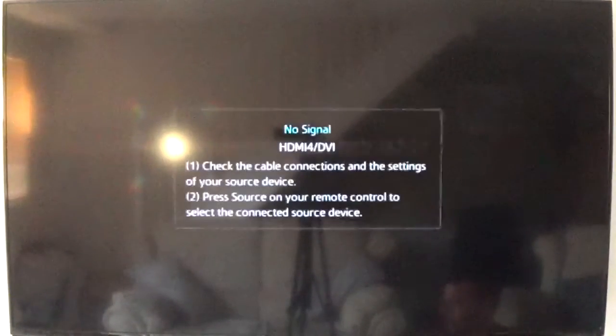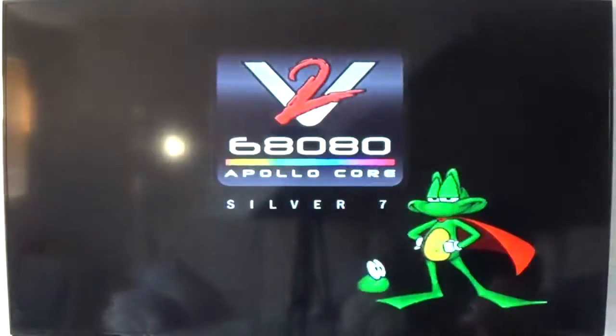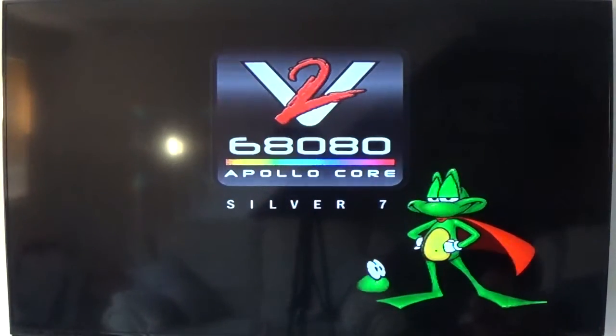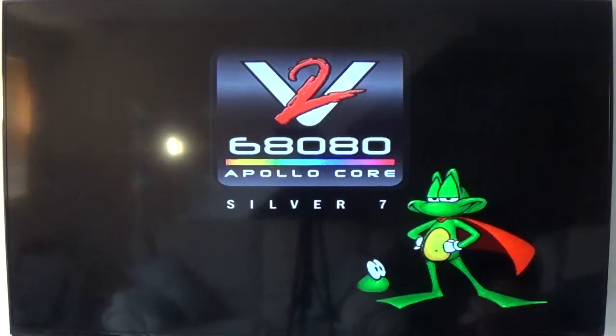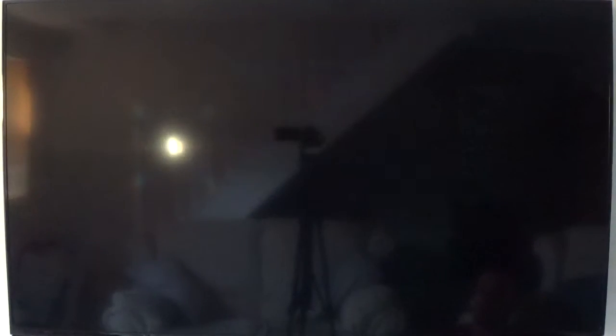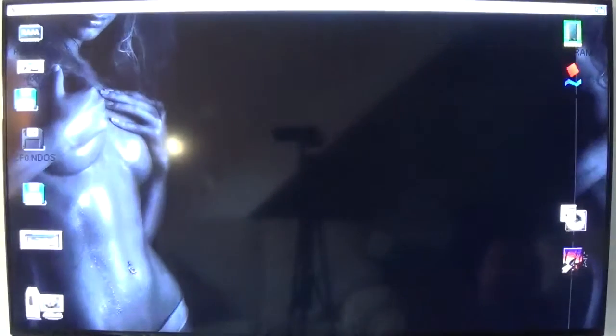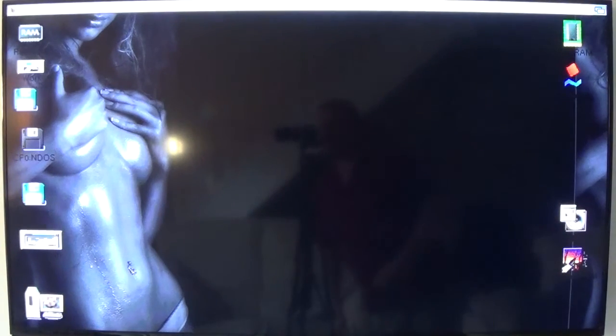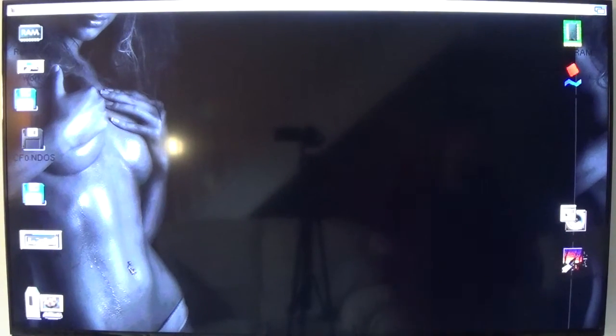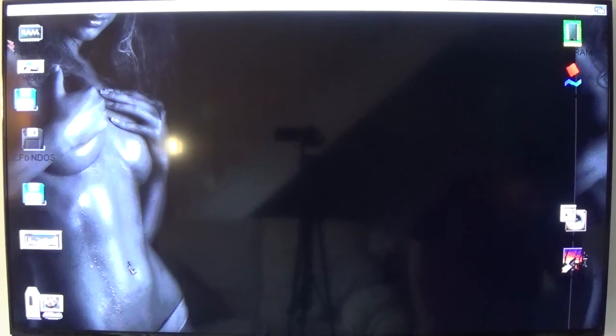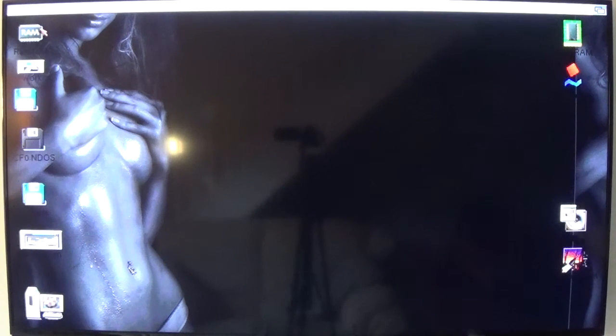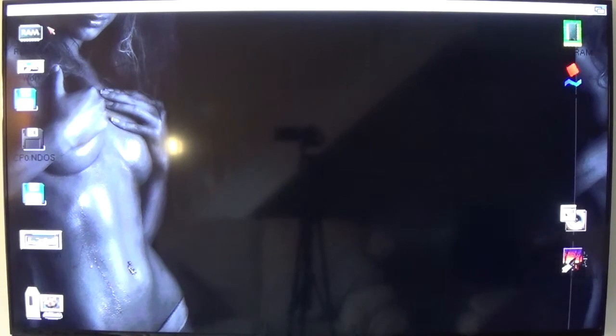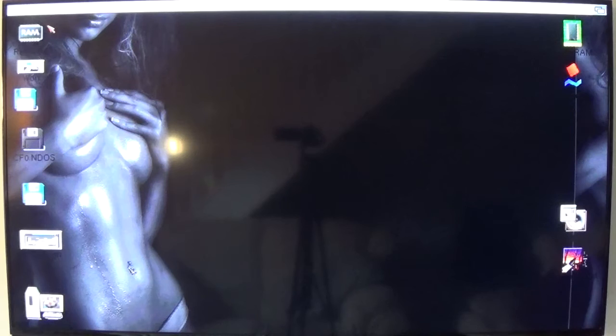This is the Vampire 2 obviously and it's running Silver 7, Core 7. You will need to alter the workbench start up slightly. But I'll quickly cover that before the battery runs out on my camera. Oop, just dropped the mouse.